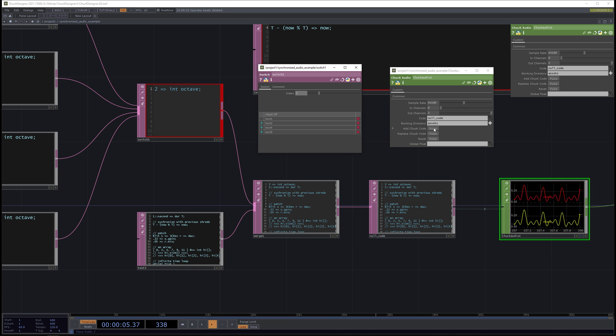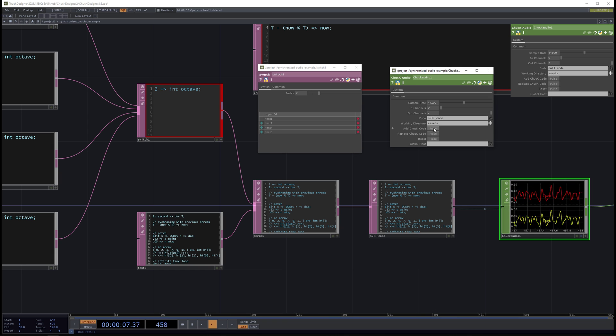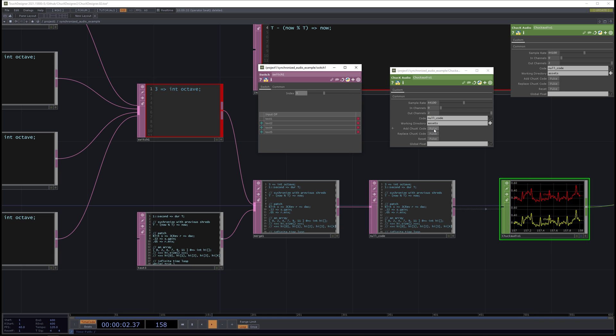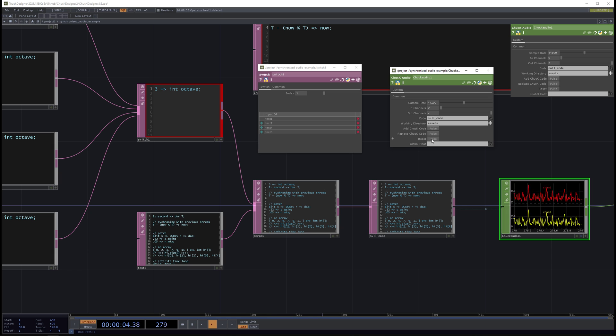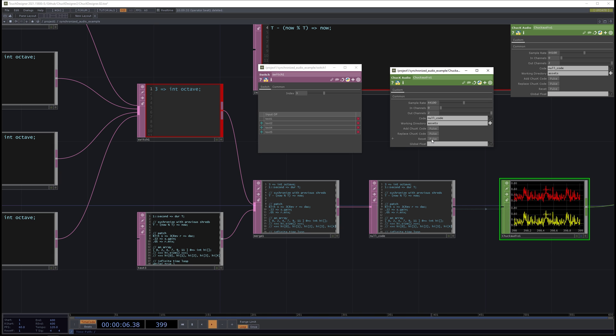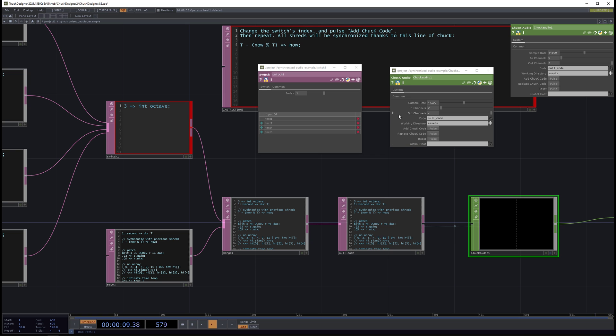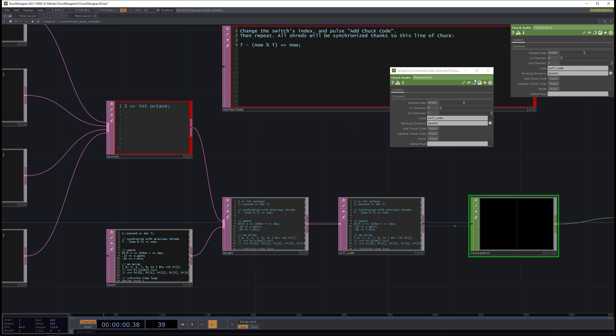And add it. Add the last one. So all of those shreds are synchronized.